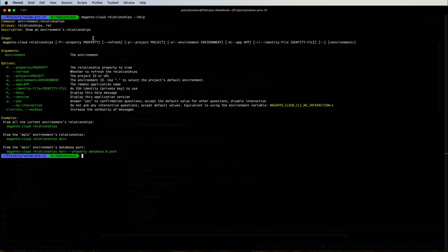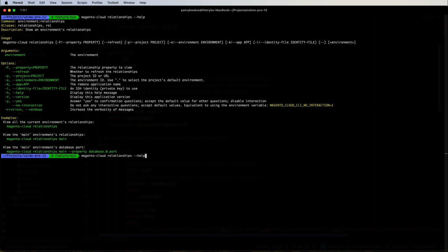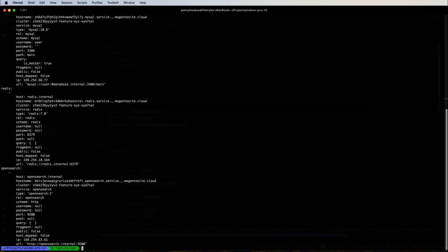This command shows an environment's relationships. Simply running 'magento-cloud relationships' prints all necessary information for the current environment, but you can also specify the name of another environment or a specific property to check. Let's run it to print all the connection information for the feature/xyz environment.